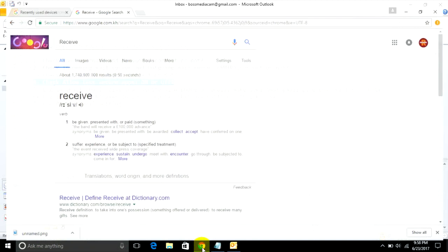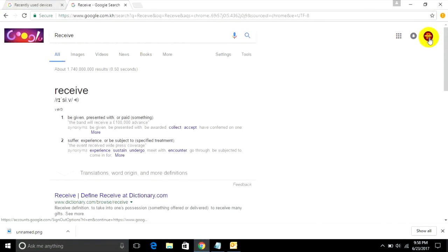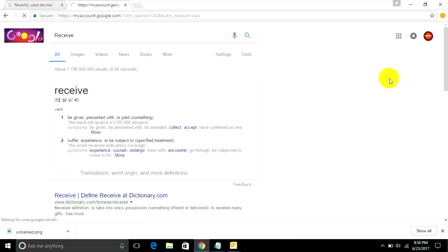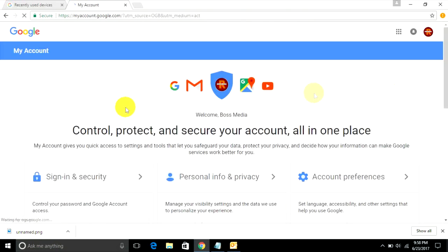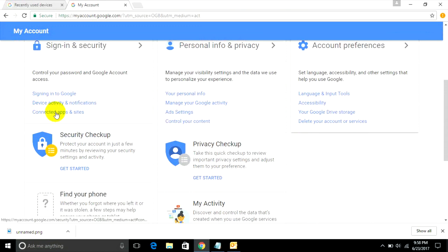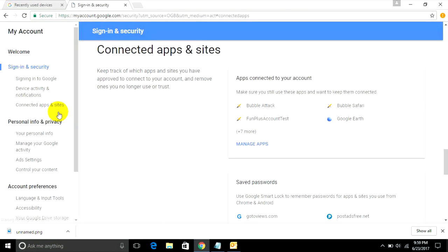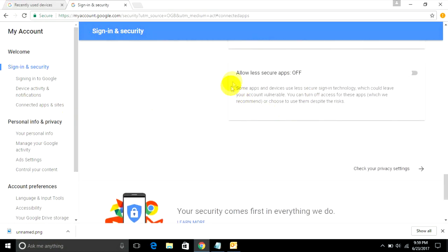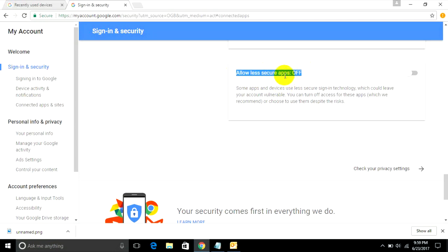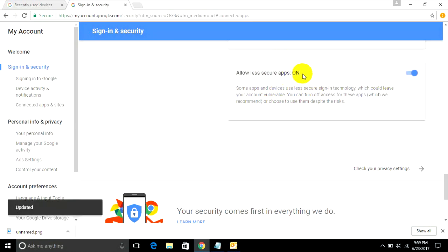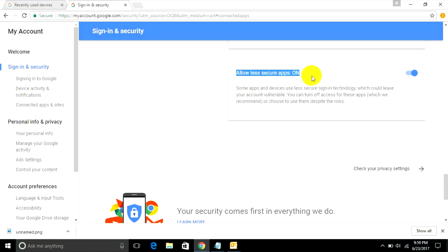Scroll down and find 'Connected Apps and Sites.' Scroll down and find 'Allow less secure apps.' If it's off, you cannot connect Outlook with Gmail. You must turn it on. Allow less secure apps must be on like this so you can connect it.